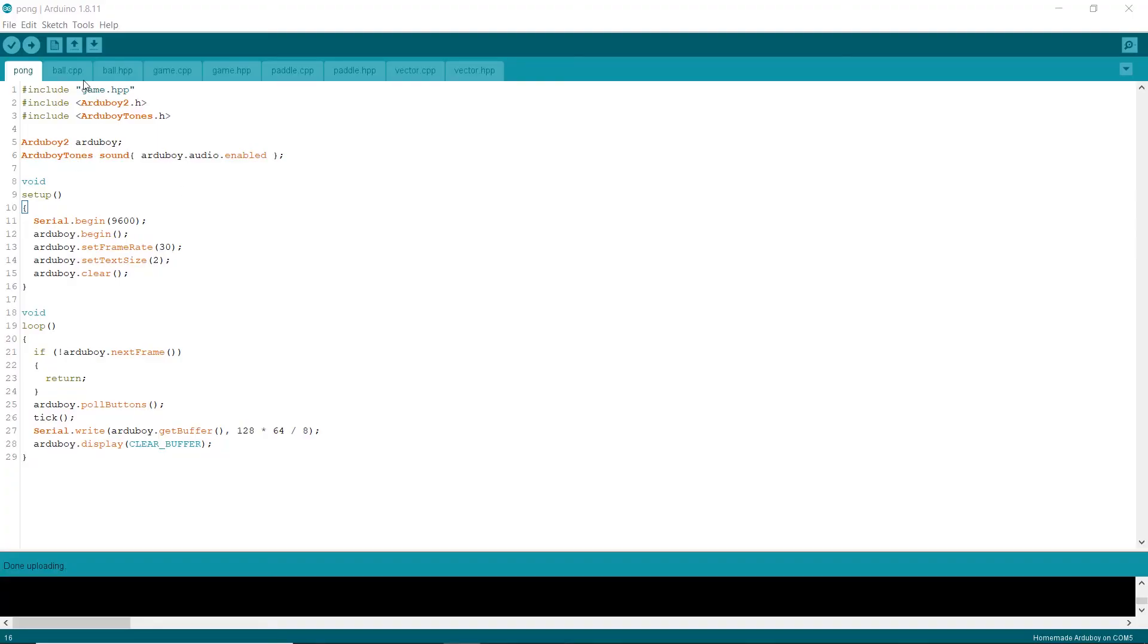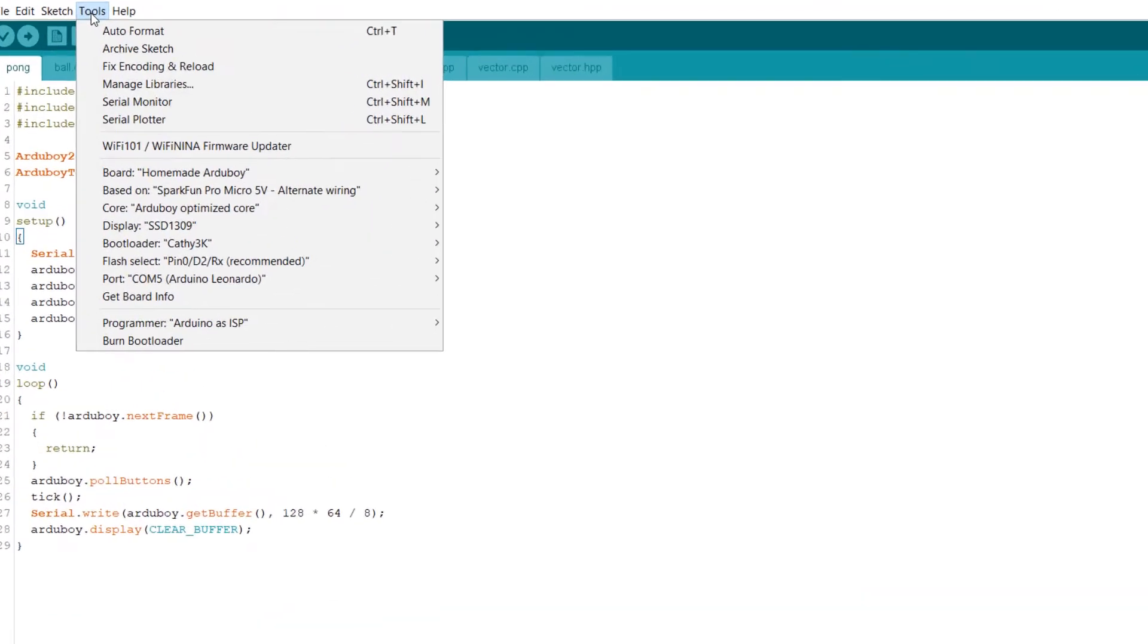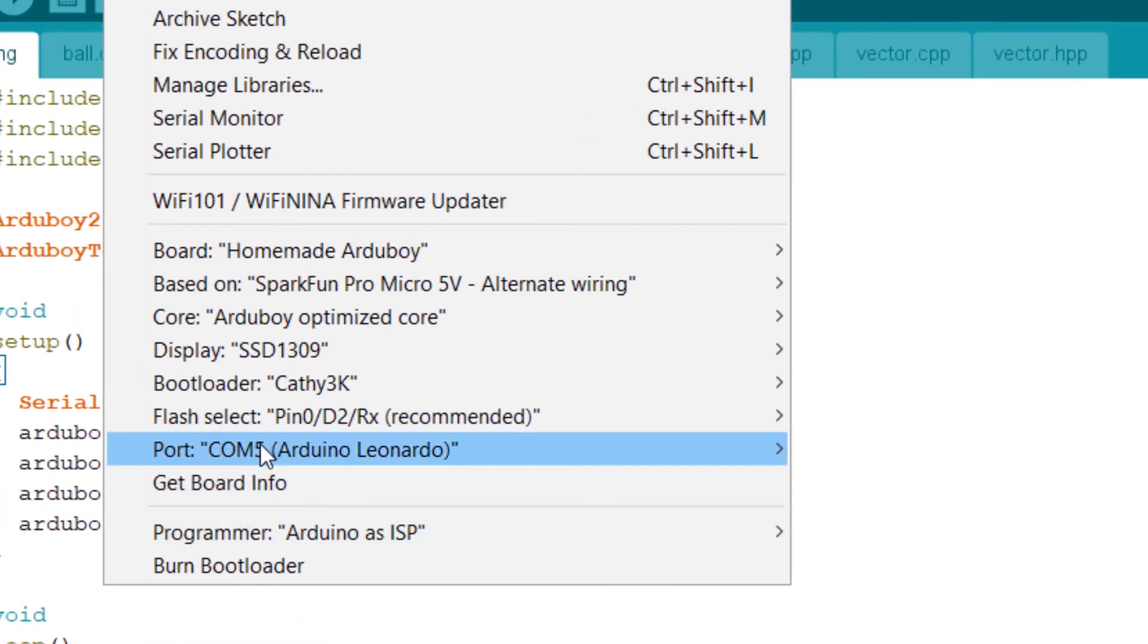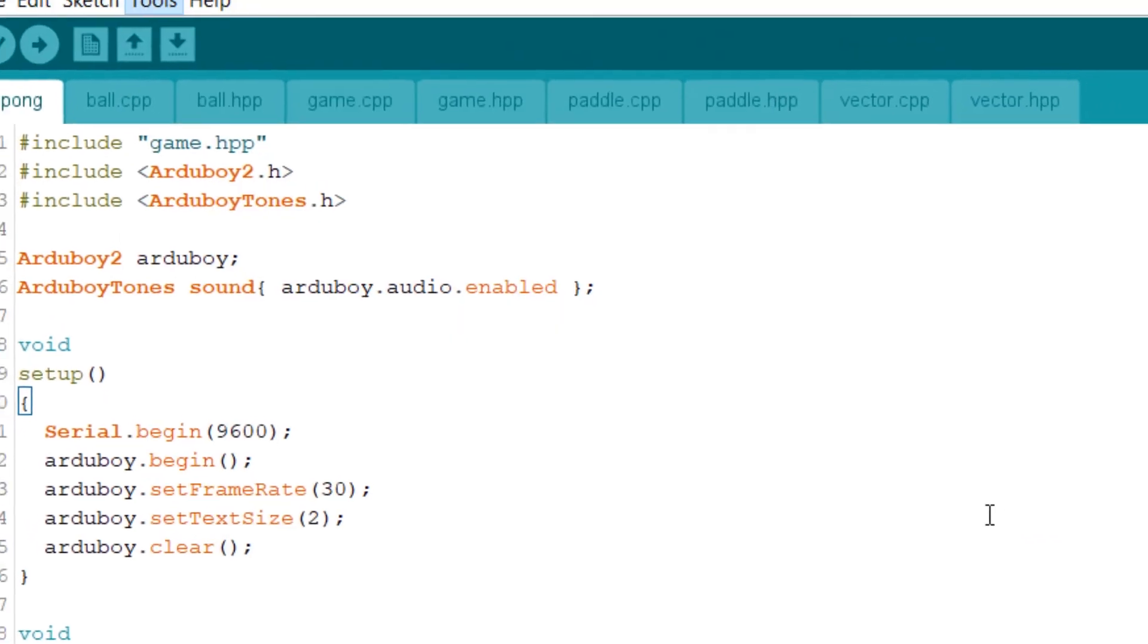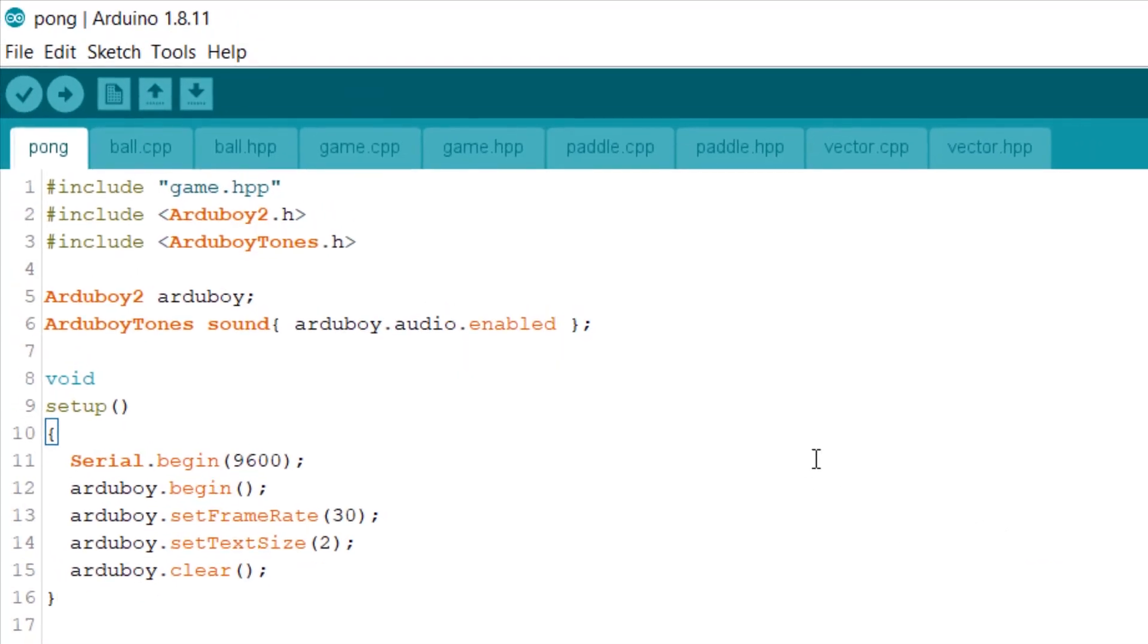Okay, so now that we've plugged in the 8BitCade Excel, if we go to tools, we can now select the port. You can see we've got COM5 Arduino Leonardo. That is the 8BitCade Excel. Go ahead and click on that. And now we're ready to upload the game file.